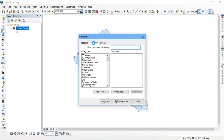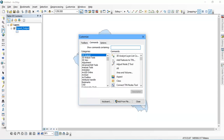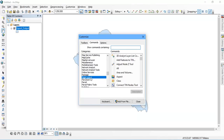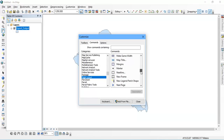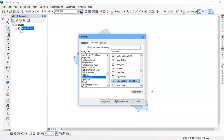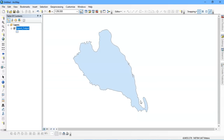From there we are going to select Page Layout. Just click it and after that we need to select another tool — that is New Legend Patch Shape — and just drag it to the place where you like to put it.